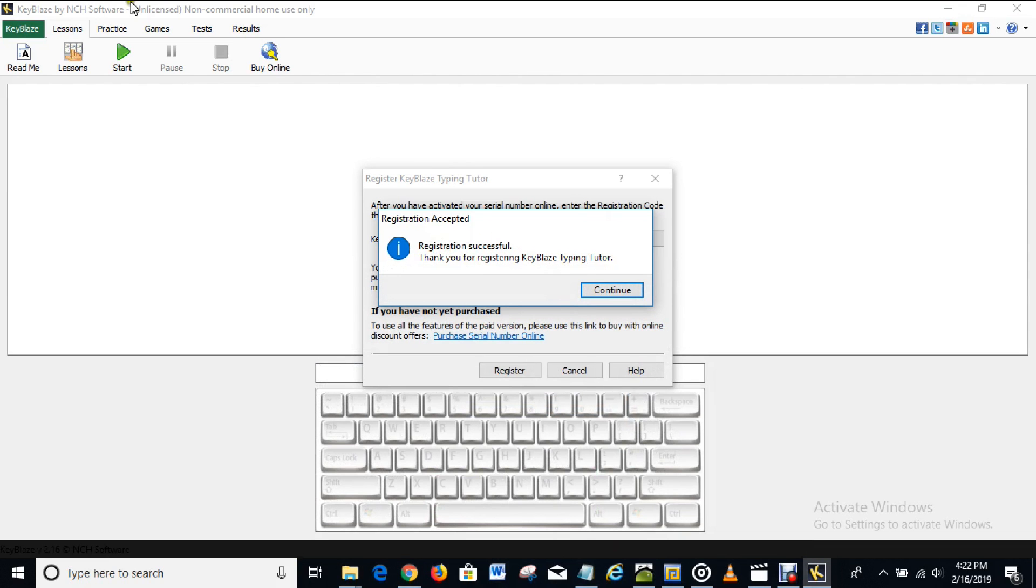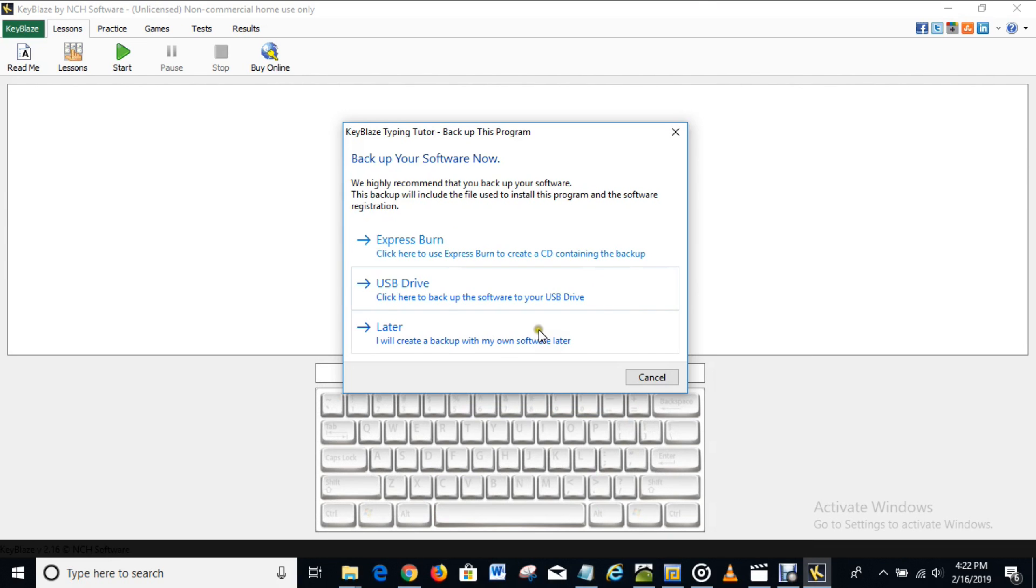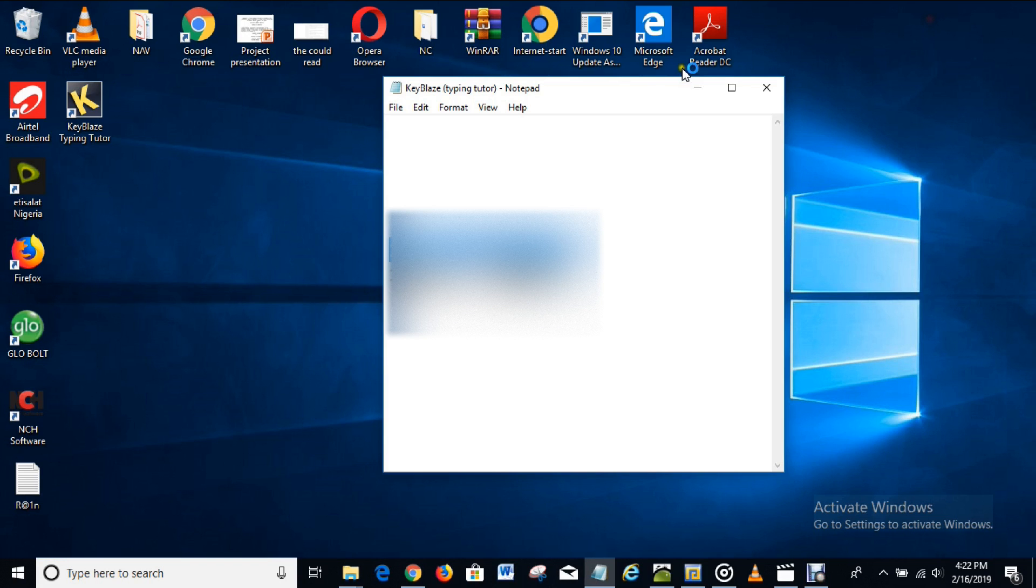And as you can see here it is written here unlicensed. But when I skip this, continue, do it later, and I close this off and open it again, let's see what is going to display this time around.